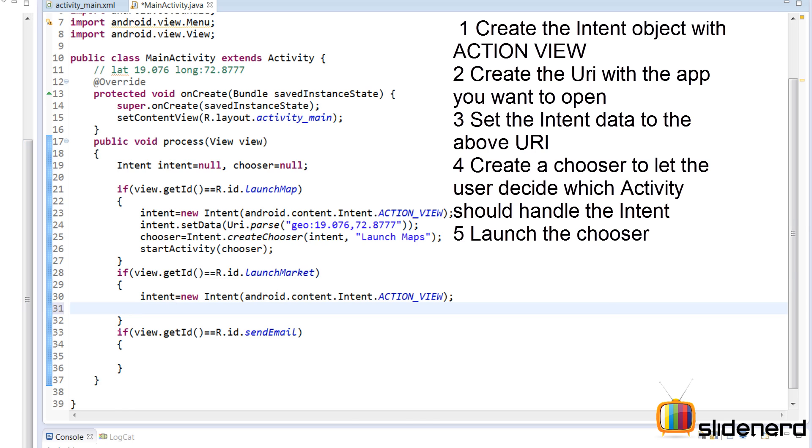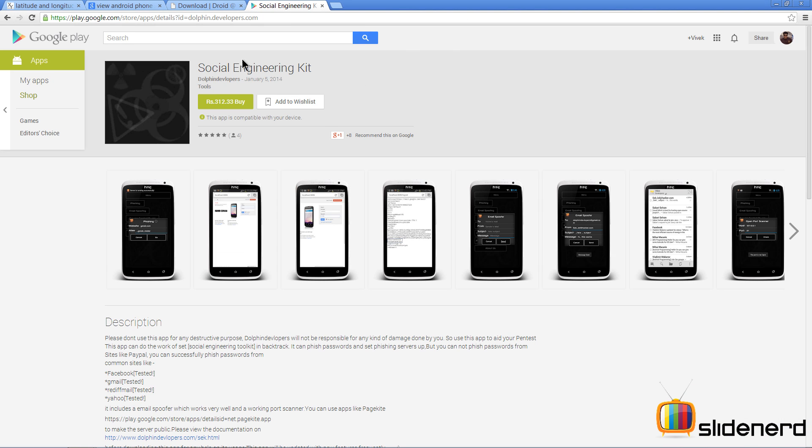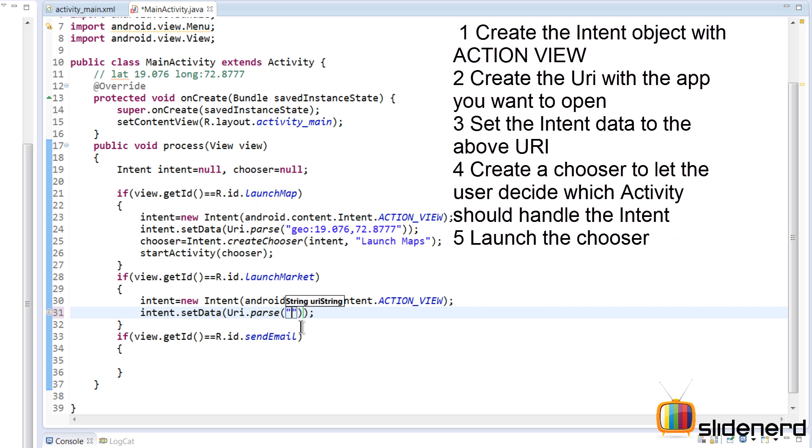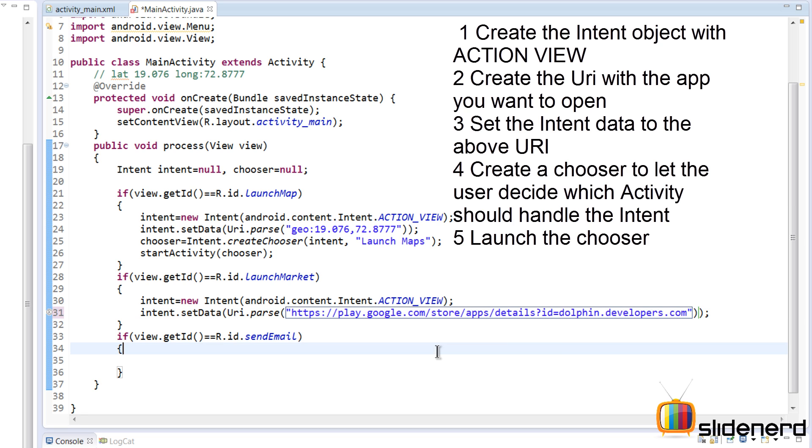Now next thing is about the URI. Now the way you do this is something like this: there is this app Social Engineering Kit made by Dolphin Developers right here. I'm going to select the URL over here, Ctrl+C, and put this string inside.